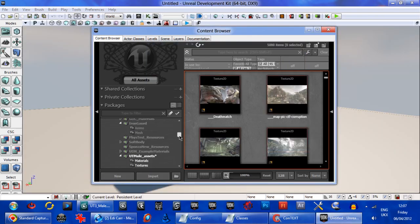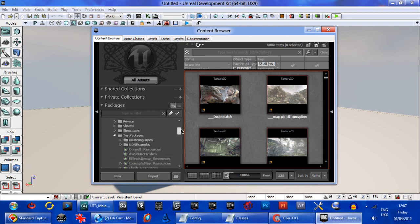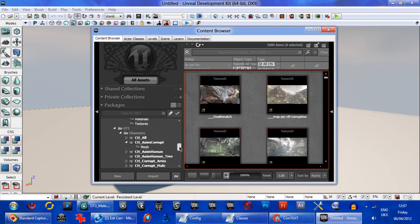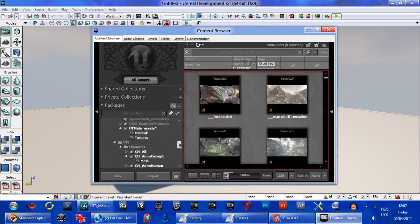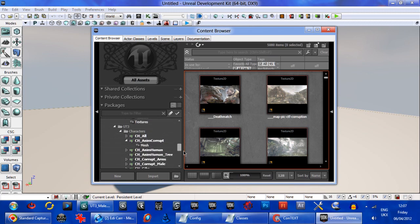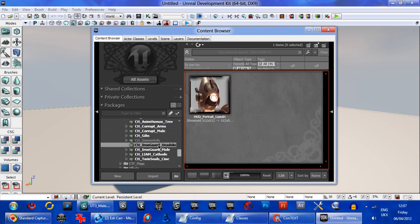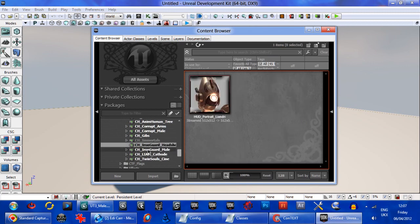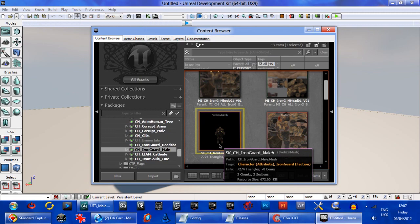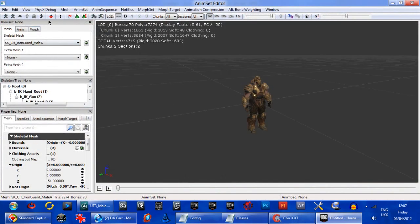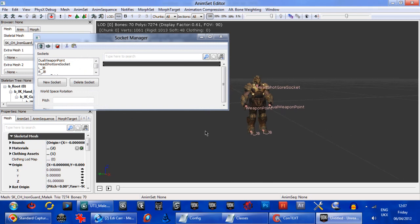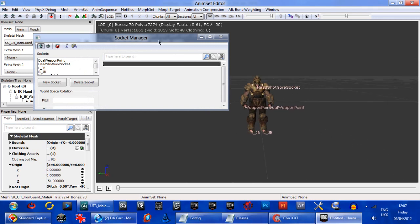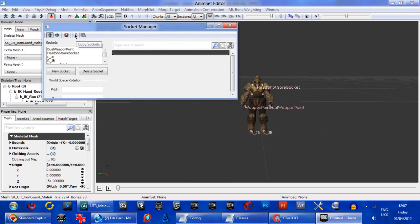So by default what you do is if you've used the UT male skeleton, then all you have to do to get sockets is expand the iron guard that's in the editor already. So you've got to copy, wherever he is, there he is. So here's iron guard and just go socket manager, show sockets. There they all are. And then you would go copy with this pair of scissors here.